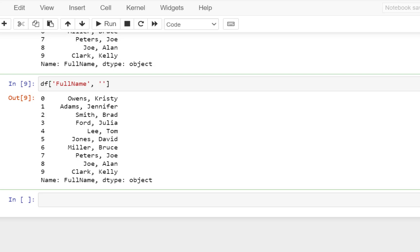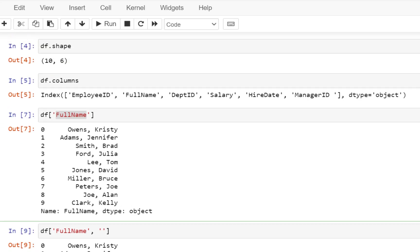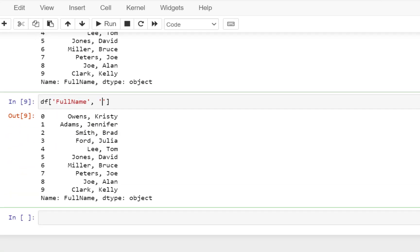And let's first go and check out which columns we have. So we have something called Department ID. So I'm just going to include Department ID over here and try to execute this query.